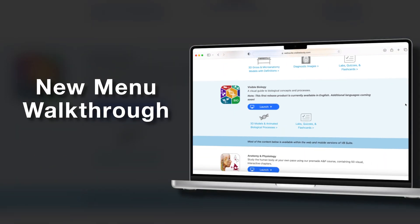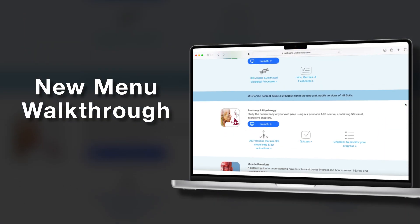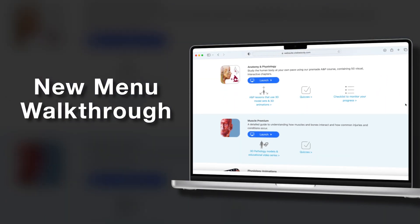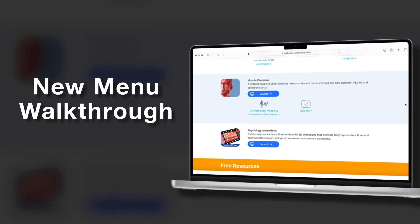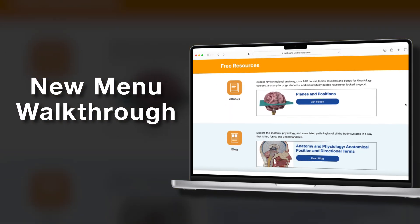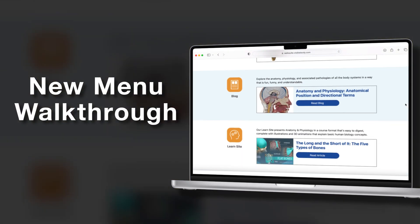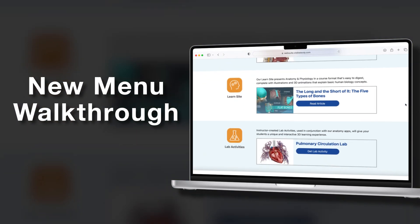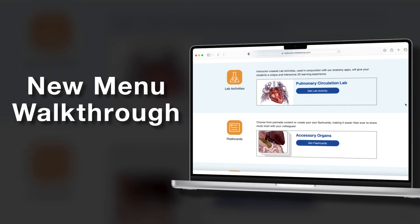You may have noticed that things look a little different in VB Suite, and that's because VB Suite has a brand new menu and search system. Let's take a walk through the new features.